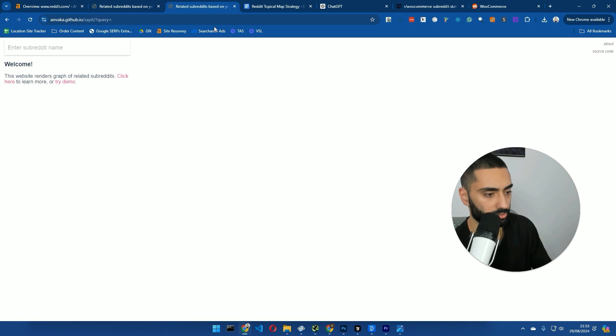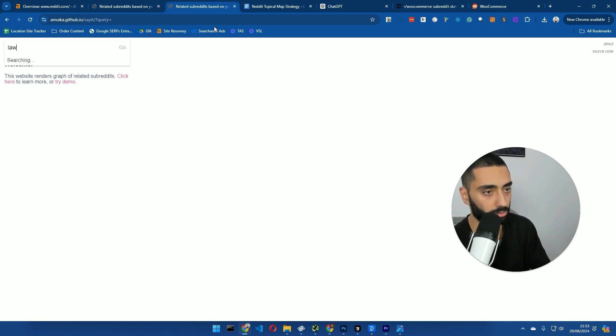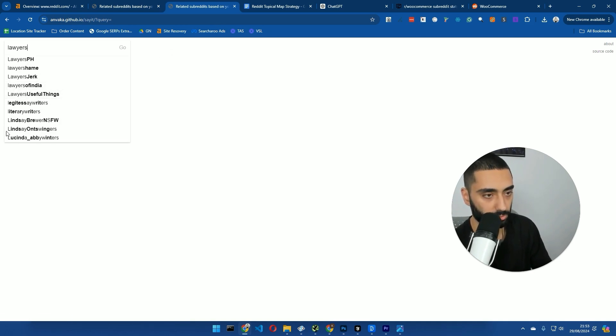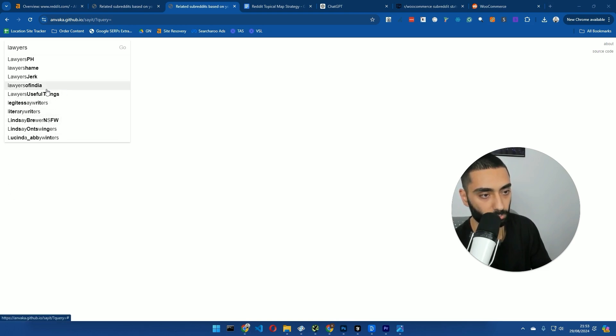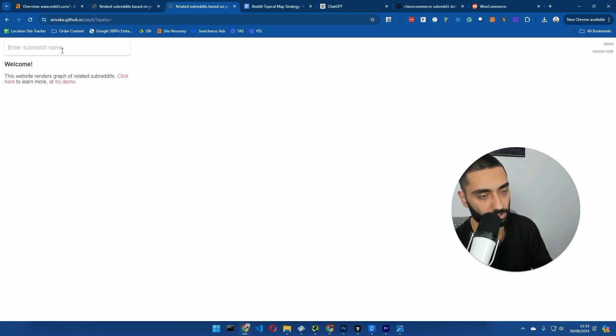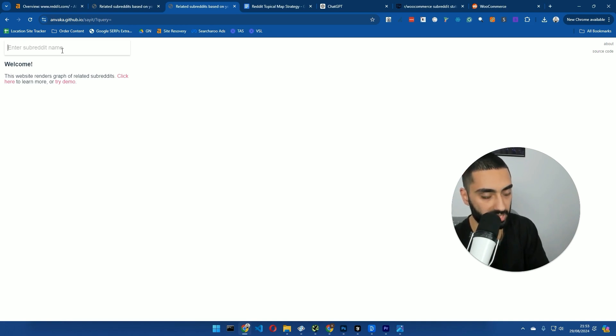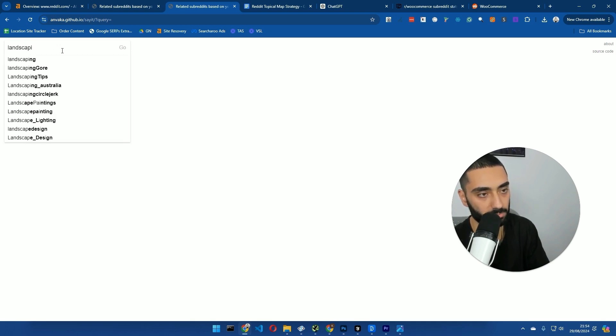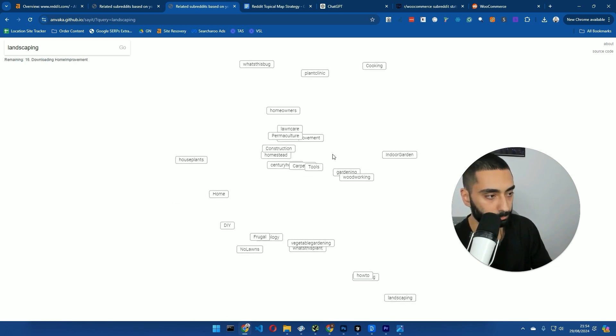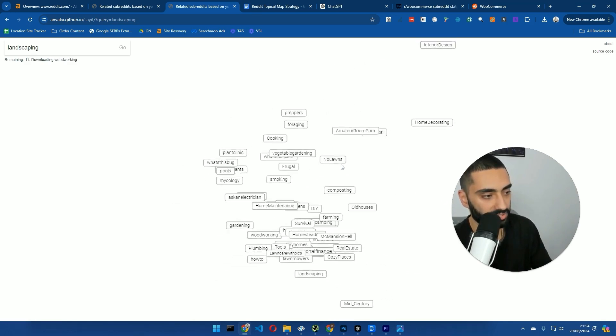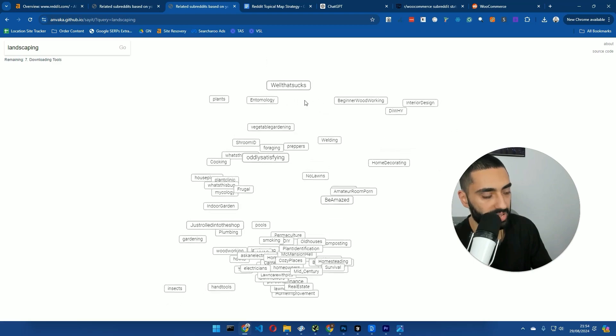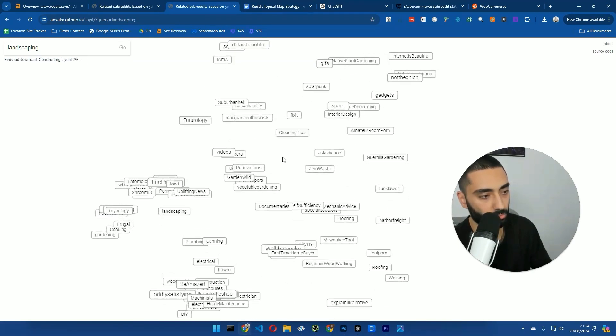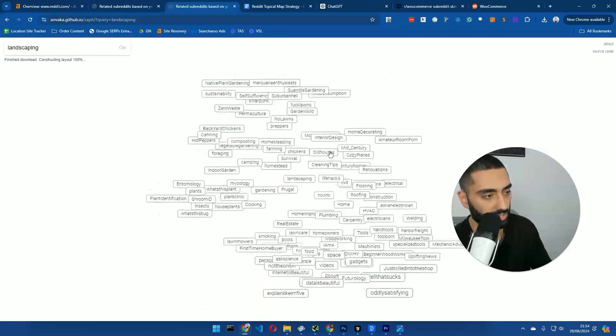So for example, I've just plugged in SEO and it's given us a load of different related subreddits. Now, if we were to, for example, do, let's say, law, right? We could do, or actually we could do lawyers. Lawyers, useful things. So basically what I would be looking at here is any related actual subreddits. So law is one example. You've obviously got like stuff like landscaping. You can click on go. And as you can see, it's bringing back all of the subreddits that are relevant to landscaping.